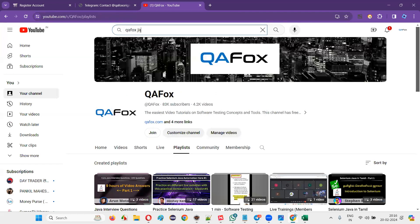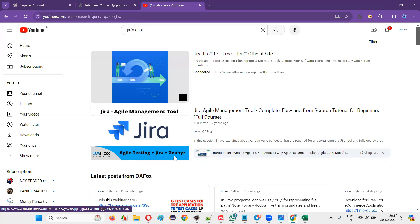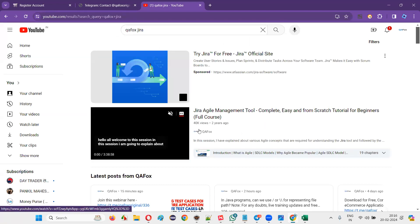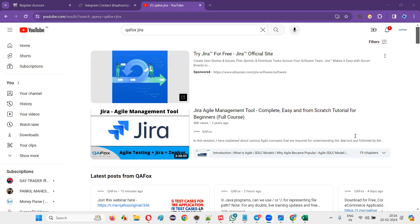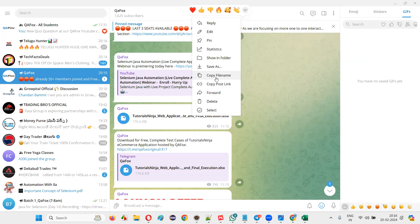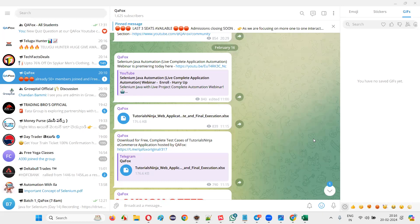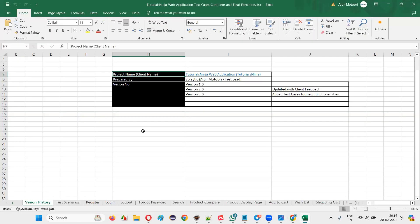Test cases are test cases whether you write in Excel or in a tool. If you get the experience here you'll also get it in Jira. I'm also posting the Telegram group link again. At a high level, the test case document covers: the application being tested, the client name, who prepared it, their designation, and version history — version 1.0 sent to client, updated to 2.0 with feedback, and so on.